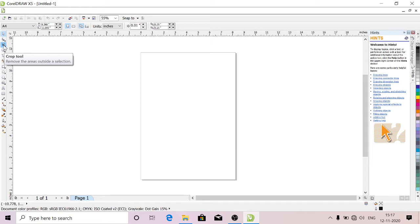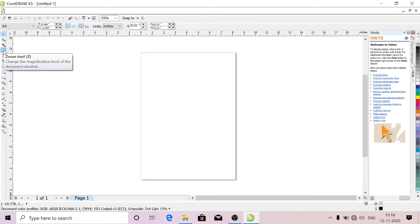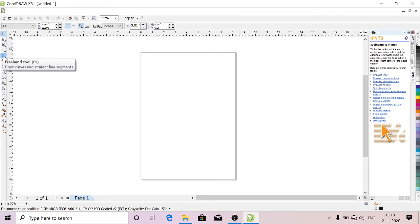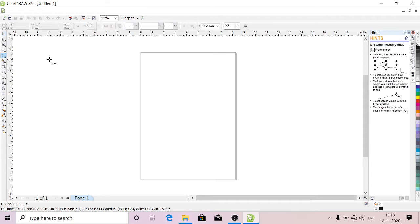This is Zoom Tool. You can zoom in and zoom out. This is Freehand Tool. With this tool you can draw freehand, like how you will draw with your hand.